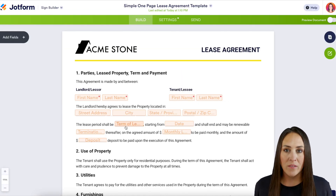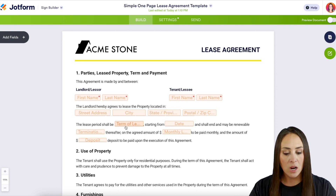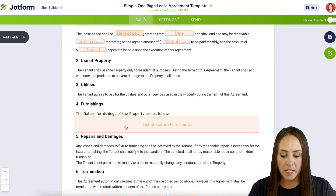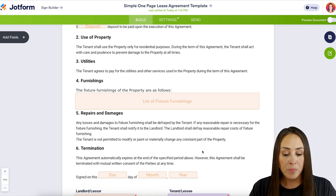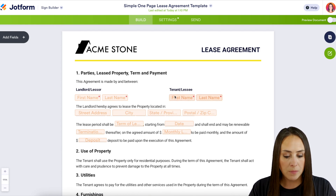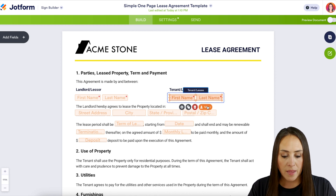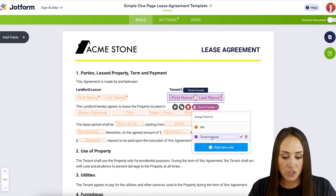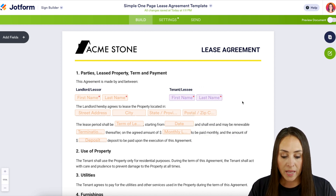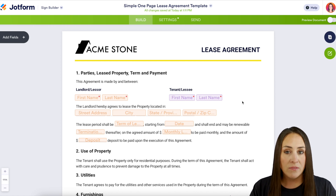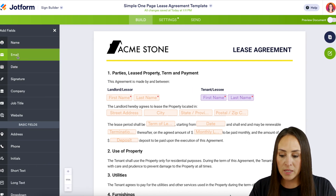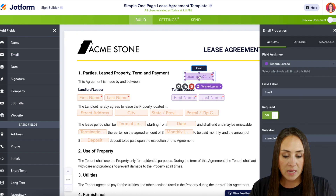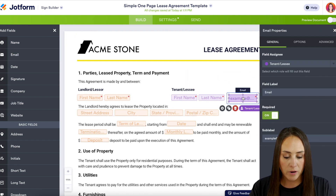One thing I like to do whenever I'm starting with a signed document is take a scroll just to see what I'm working with. I can see here that the tenant or lessee is in purple, but I also want to make sure all my fields are assigned to the correct person. If I'm missing a field, it's very similar to the form builder — we can click over here to add fields and drag them in exactly where we need.